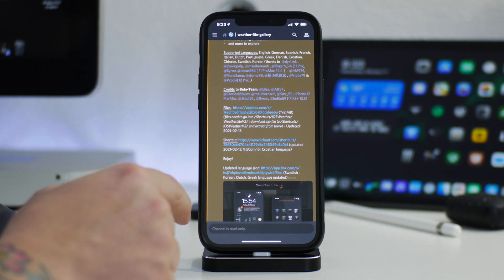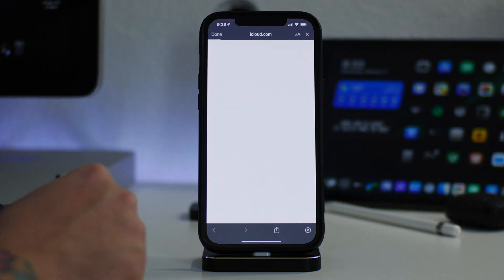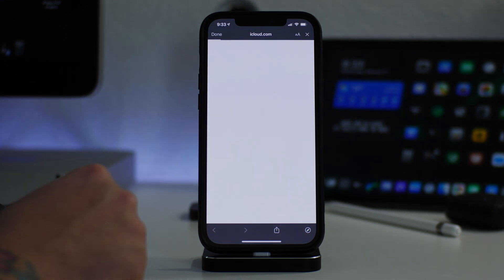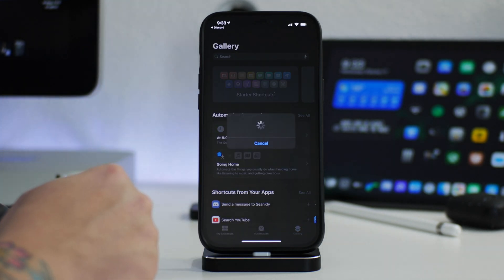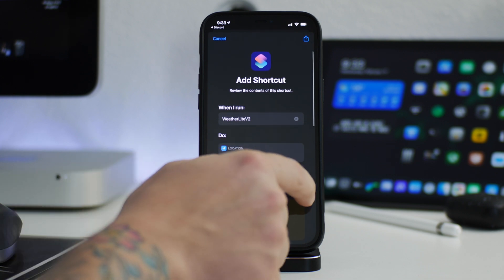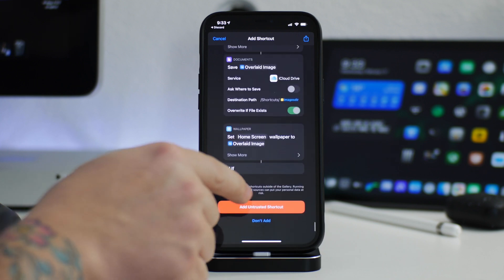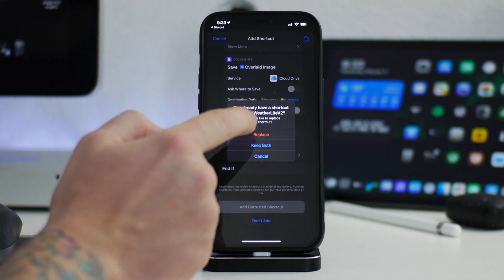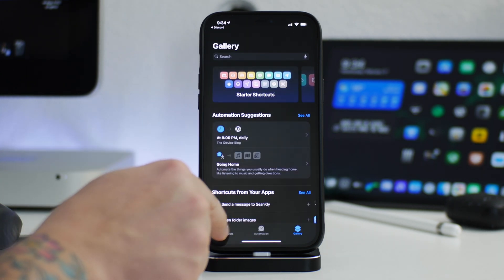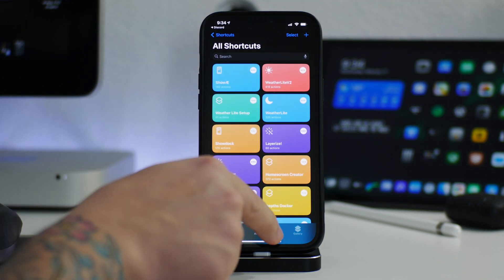While still in Discord, we can download the shortcut — just click on that link. Give it a second to load; it is a big shortcut so it can take a little while. Then click Get Shortcut — it'll jump you into your Shortcuts application. Scroll to the bottom, grab the side slider, and click Add Untrusted Shortcut. I already have it so I'll just click Replace, and there is Weatherlight version 2 in Shortcuts.